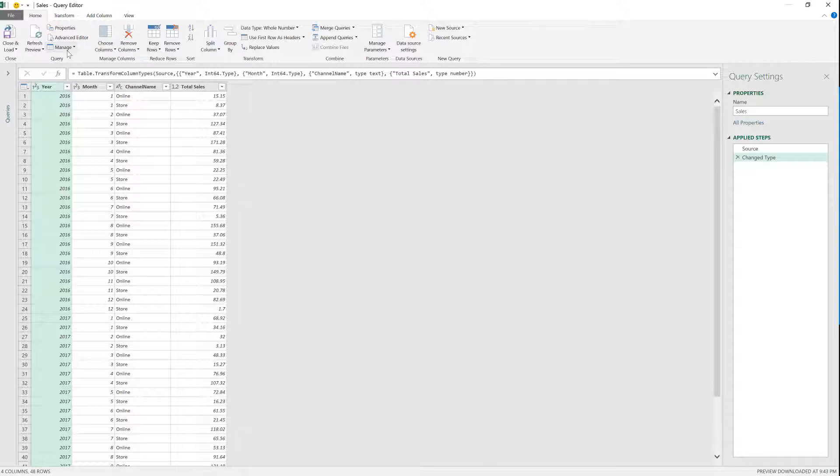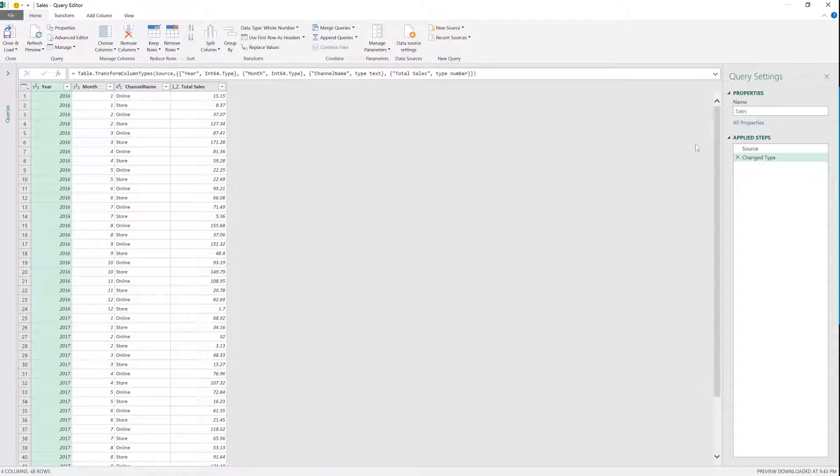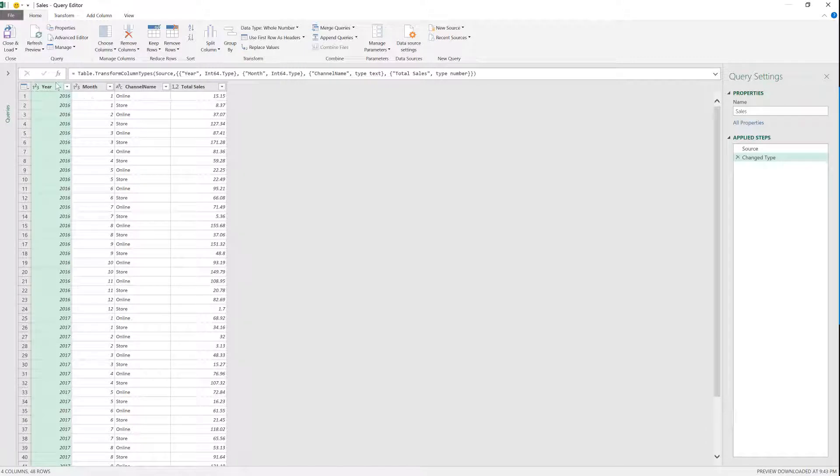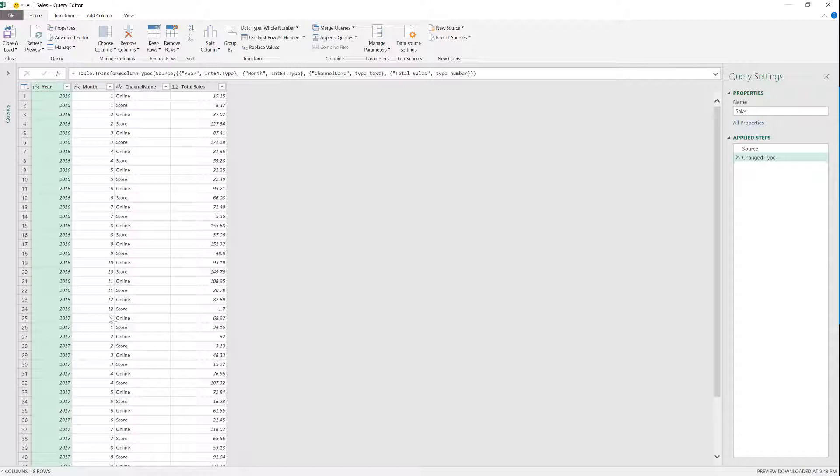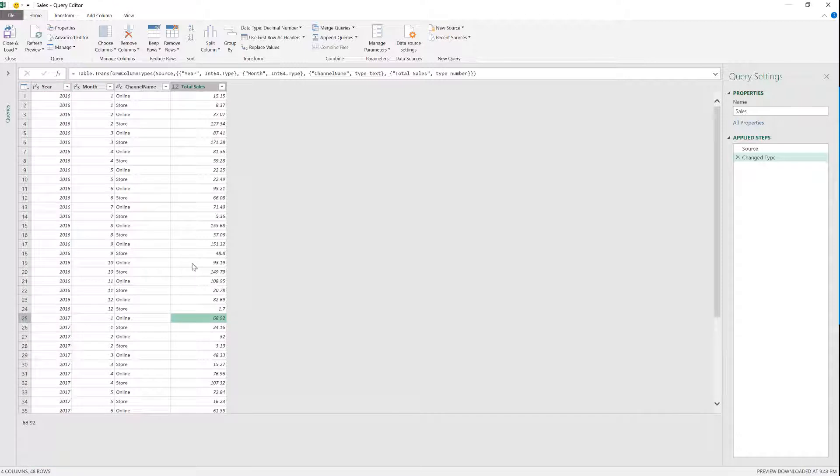So I've imported this table from Excel into Power Query. I can see my query right now. So this is the query editor and I have this year, month, channel name, and total sales. What I want to do is that I want to get the sales by channel, as you can see here by month, but for the previous year. So I want to basically at this level 6892, I want to get the 1515 that I have over here.